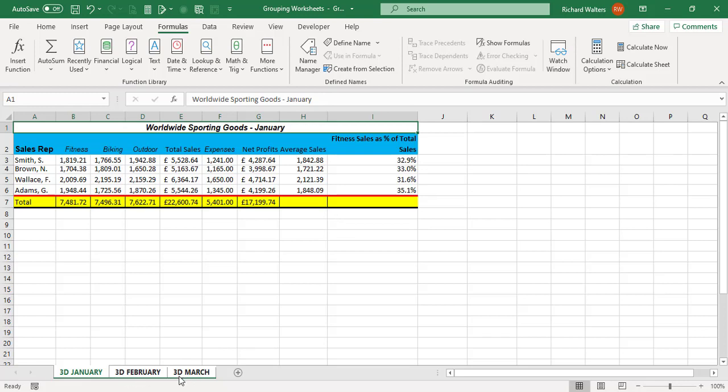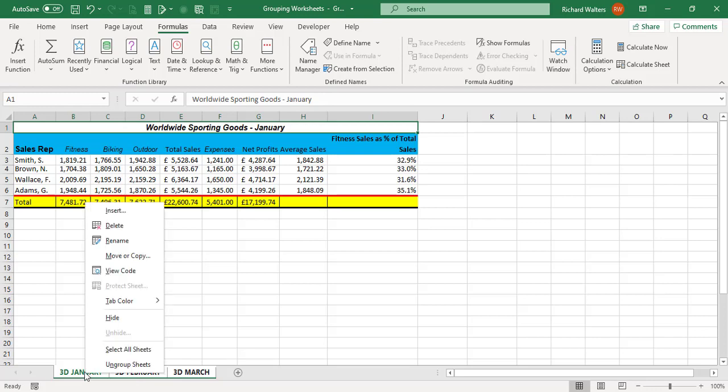Well because it's grouped with 3D February and 3D March, this means these worksheets have also been completed. To check the other worksheets you can just right click on the worksheet, any of the worksheets which are grouped.